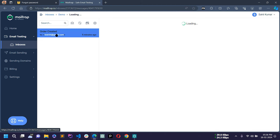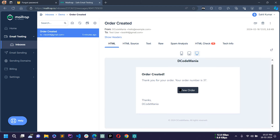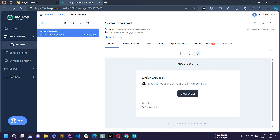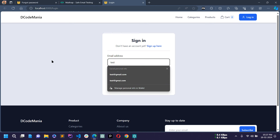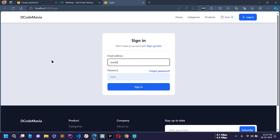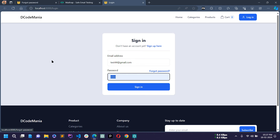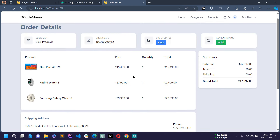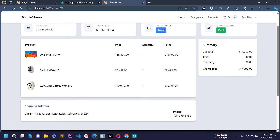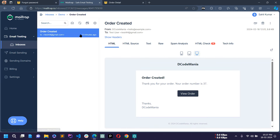When an order is generated, an email is sent to the customer showing 'order created — thank you for your order, your order number is 37'. If the customer clicks the button in the email and signs in, they can see the details of the order. An email is sent to the customer whenever an order is created.